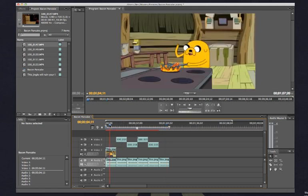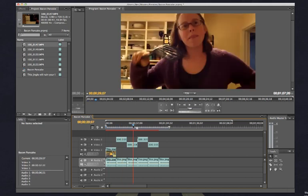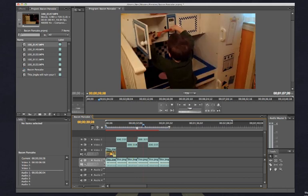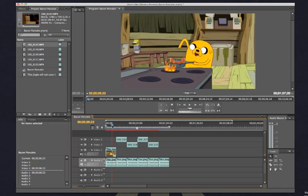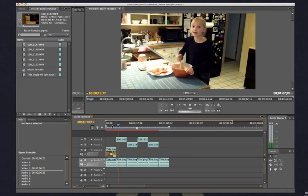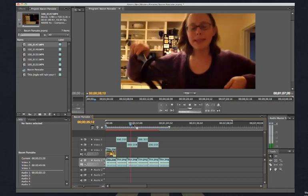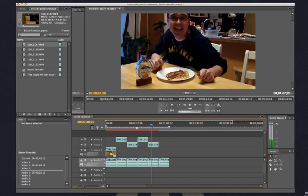I've got this video here from Adventure Time. This is Jake the dog making bacon pancakes. What I did was, I went ahead and I created some video clips of each of my family members doing a lip dub to this tune. So throughout this piece, we've got Jake the dog singing, and then it goes into each of my family members singing the same song. First my daughter, then my wife, then my son, and finally me.